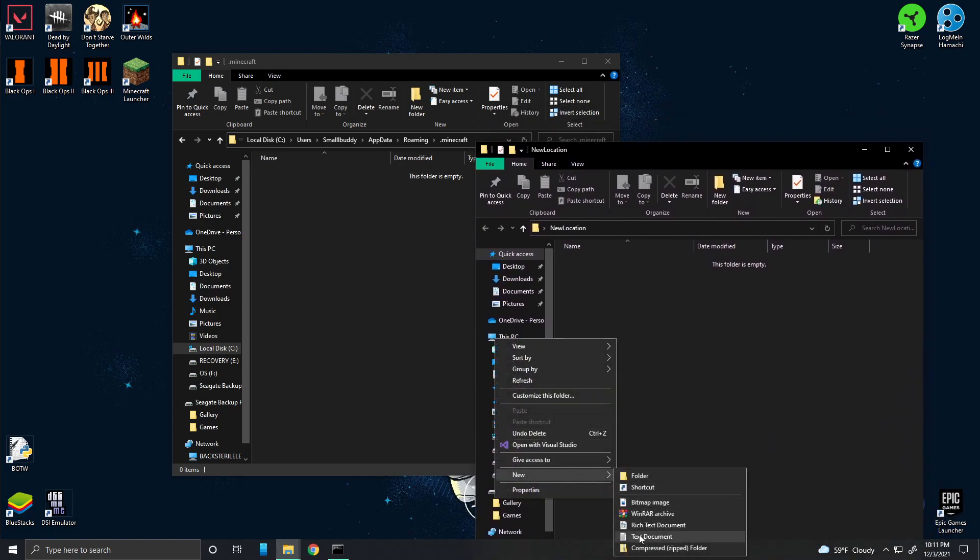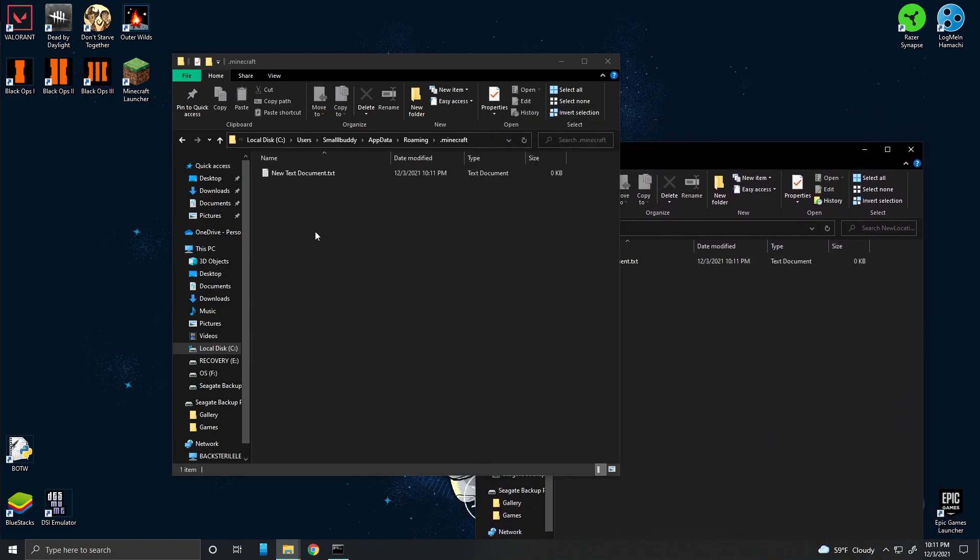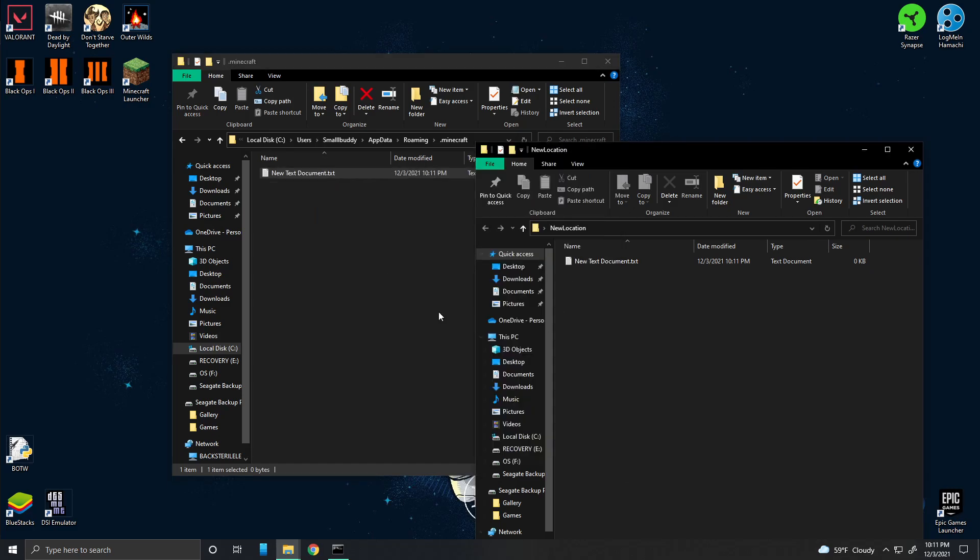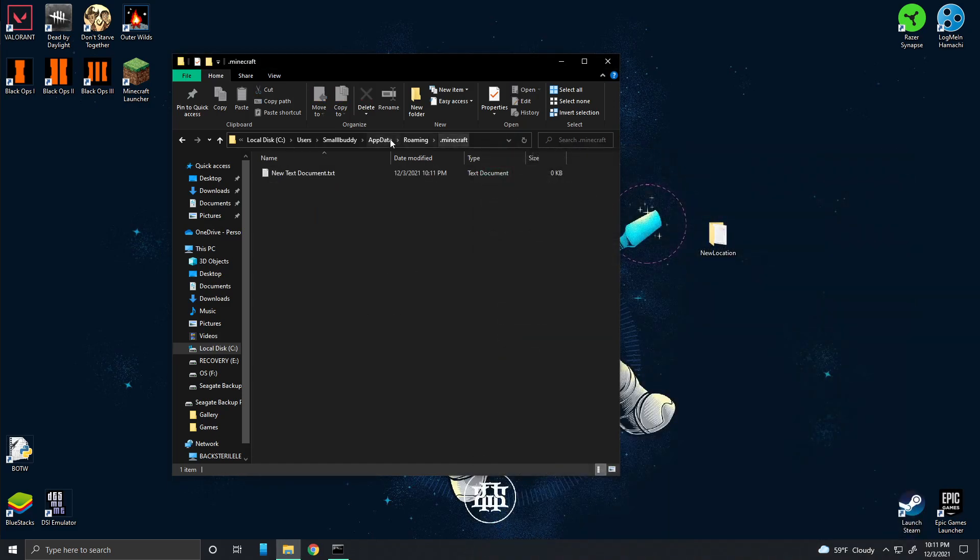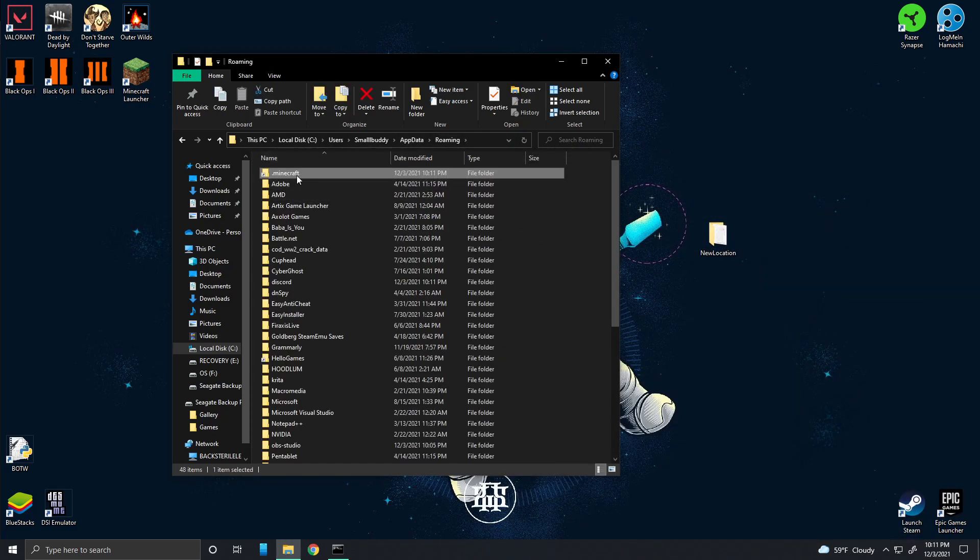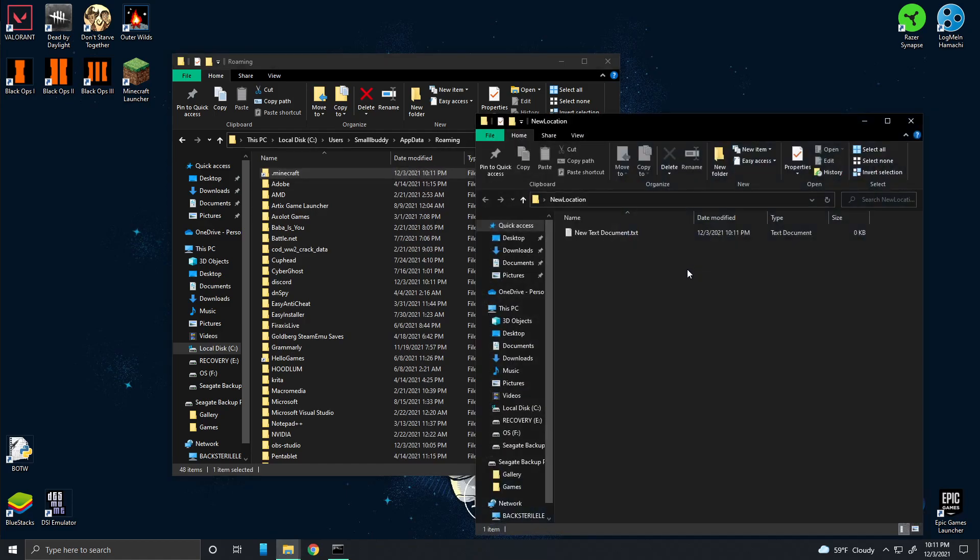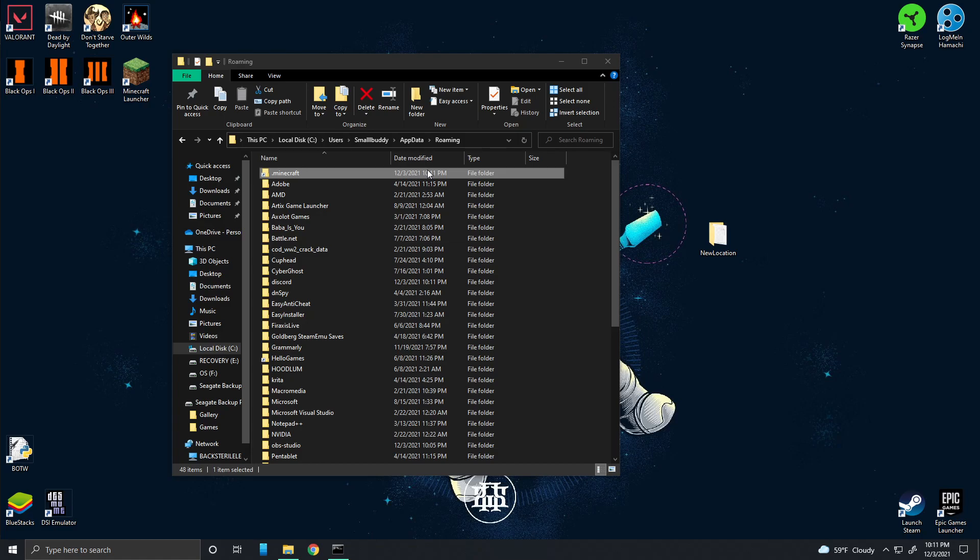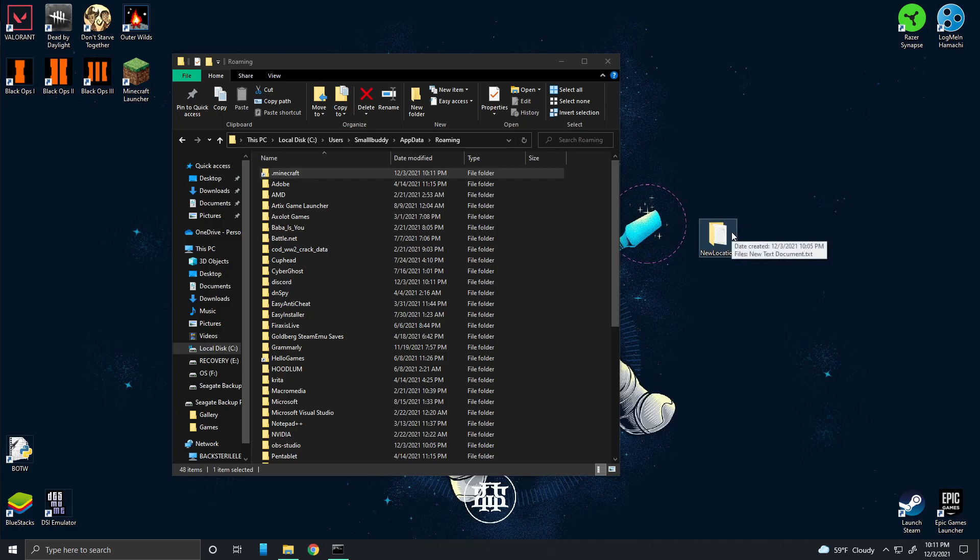So if I were to put a text document in here, it creates it in here because they're linked now. So whenever Minecraft tries to enter this dot Minecraft folder, it's going to be redirected to new location, to this folder right here. So you can have this set wherever you want. You can have it set on an external hard drive. You can literally have it anywhere and this will work. Minecraft will be redirected somewhere different and it won't be able to tell the difference.